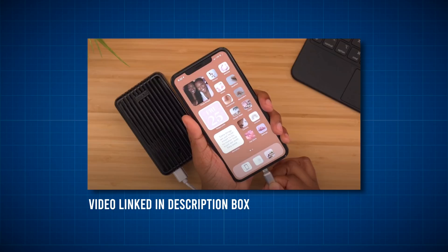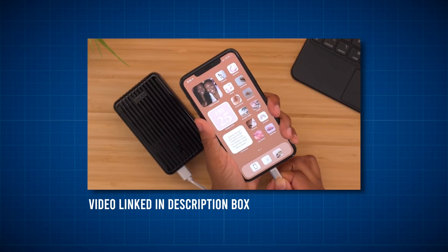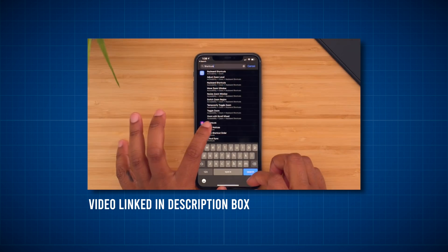In the last tips and tricks video, we discussed a lot of different things. One thing in particular is the option to make a custom sound when you connect your phone to a charger. But in this one, we're gonna change things up a little bit. We're gonna talk about a few other iOS 14 hidden features and some general iPhone tips and tricks.